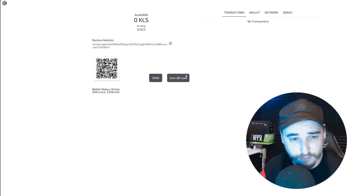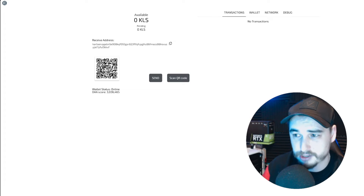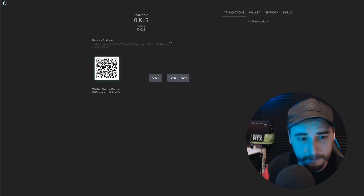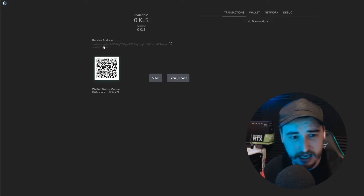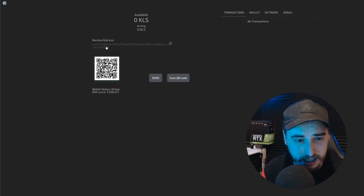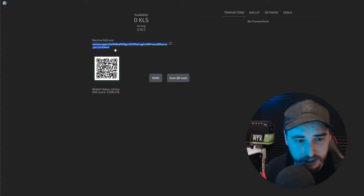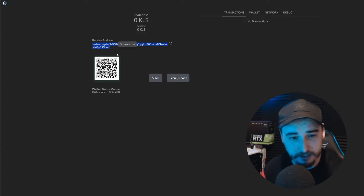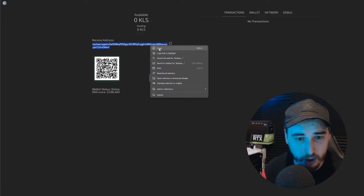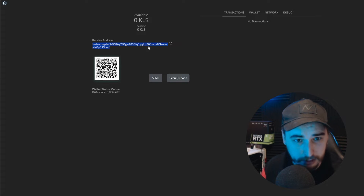The seed phrase that you've just seen for this wallet will be useless - I'm not going to be using this at all. But for the sake of the video, you can see exactly how to set it up. All you'd need to do is copy your wallet address, make sure you have backed up your seed phrase, and then let's move on to finding a pool.